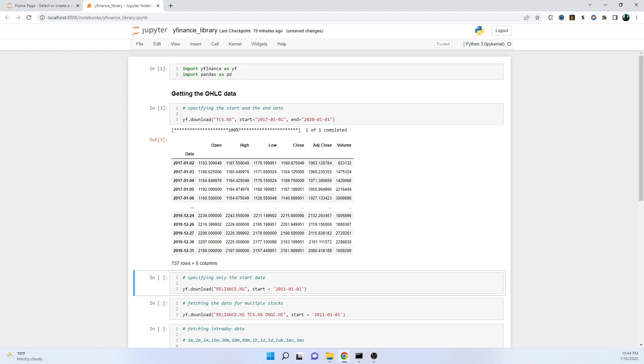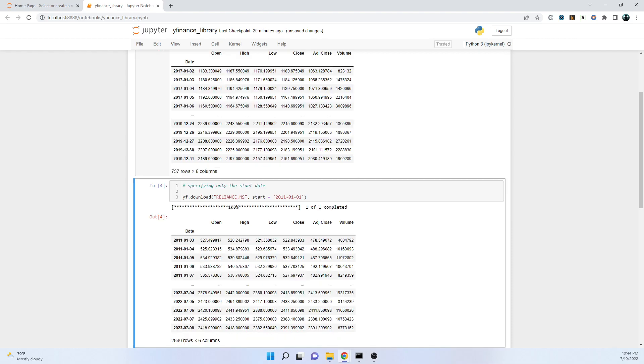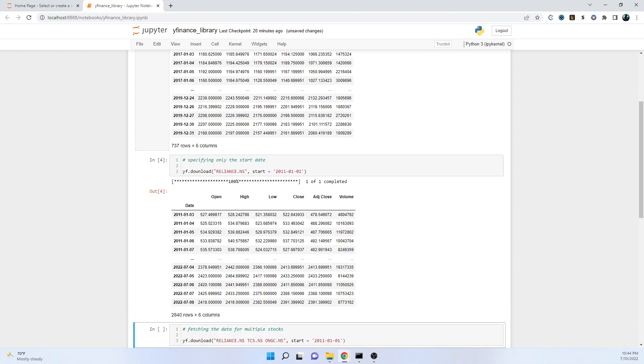If we just want all the data all the way up to the recent date - as of today it's 10th of July - if we just specify the start date, it will take the data all the way from the start date, that is 1st Jan 2011, all the way up to last working day. It was 8th of July 2022. The data format will be similar: open, high, low, close, adjusted close, and volume.